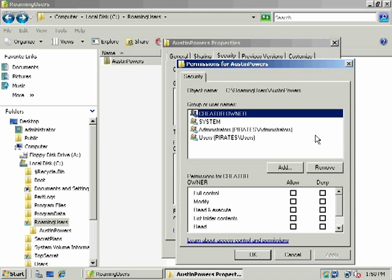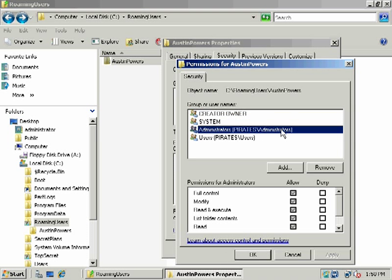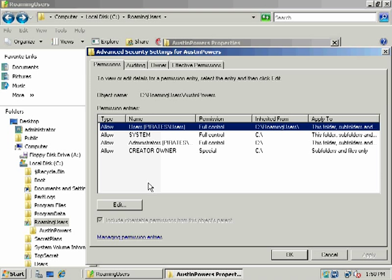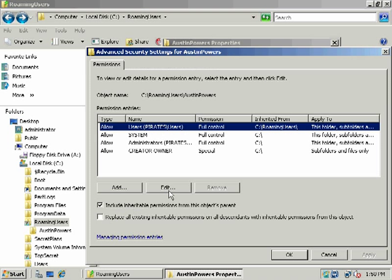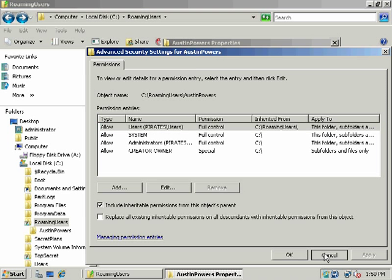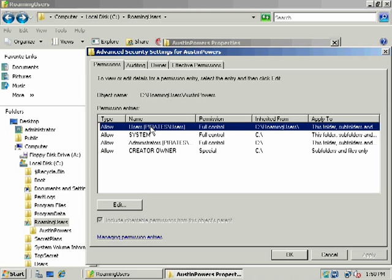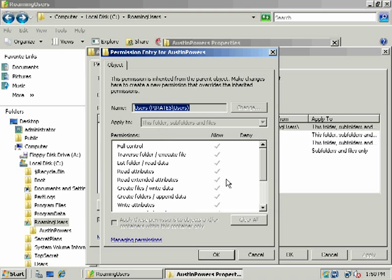We'll have to add Austin Powers. Let's go ahead and add Austin Powers here. I'm going to go into advanced first and we'll look at users. Let's go ahead and edit our permission system here. See where it says include inheritable permissions from this parent's object? When you see a box that's grayed out, like this...